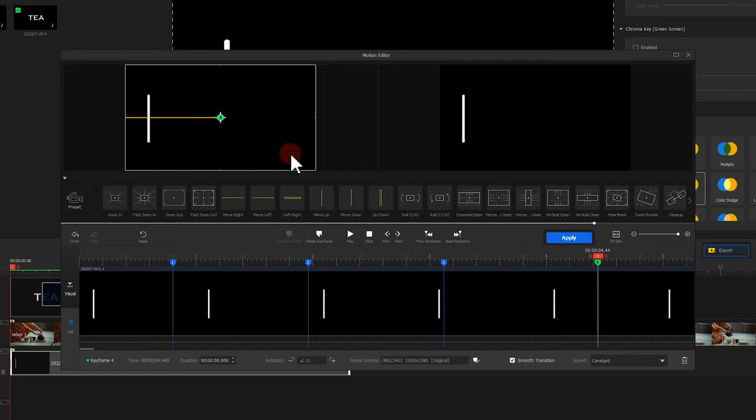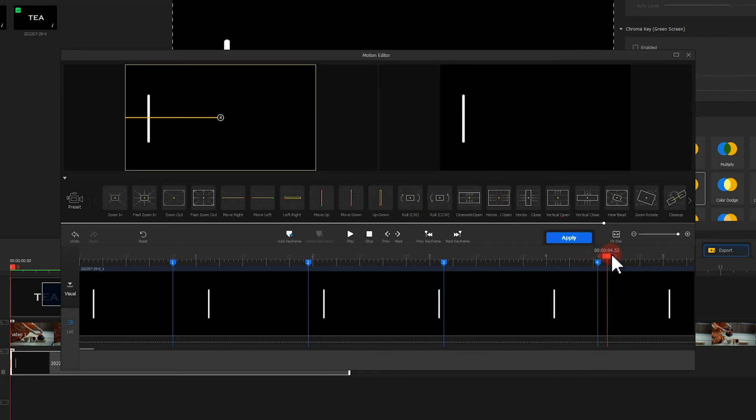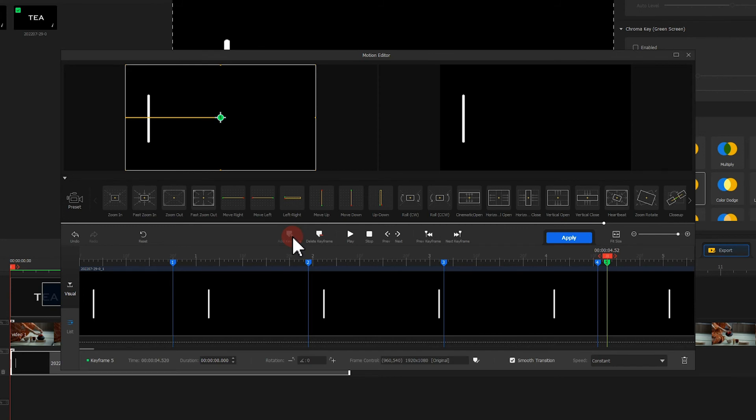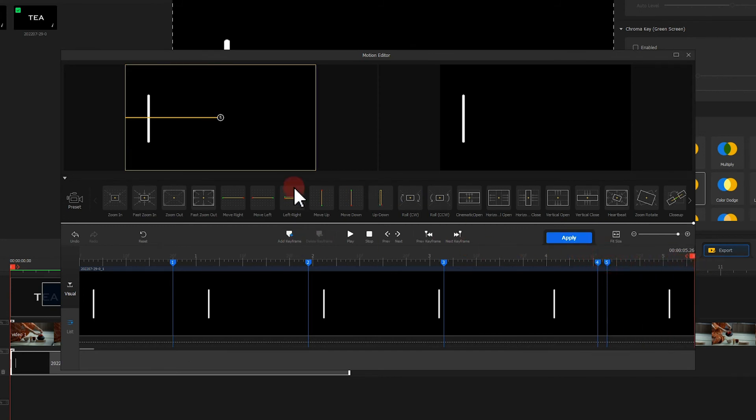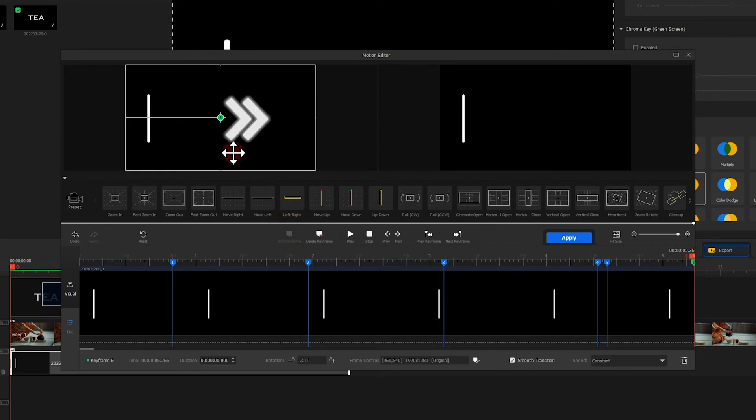Then add another keyframe. Finally add another keyframe at the end to move the image to the left and out of the screen.